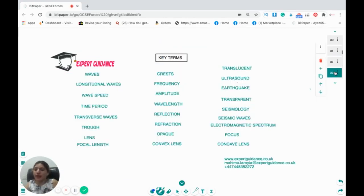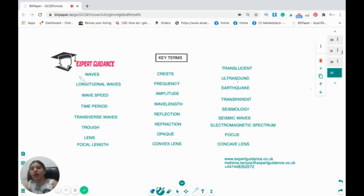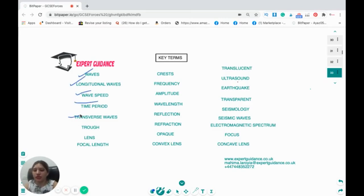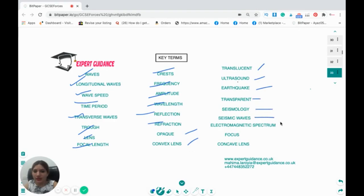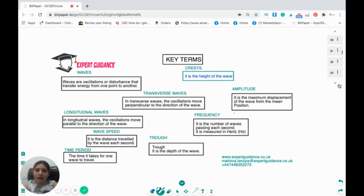Now let's review all the key terms: waves, longitudinal waves, wave speed, time period, transverse wave, trough, lens, focal length, crest, frequency, amplitude, wavelength, reflection, refraction, opaque, convex lens, translucent, ultrasound, earthquake, transparent, seismology, seismic wave, electromagnetic spectrum, focus, and concave lens. Pause the video and have a go at defining these.